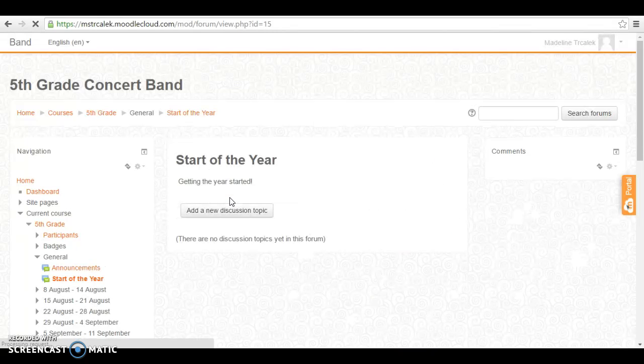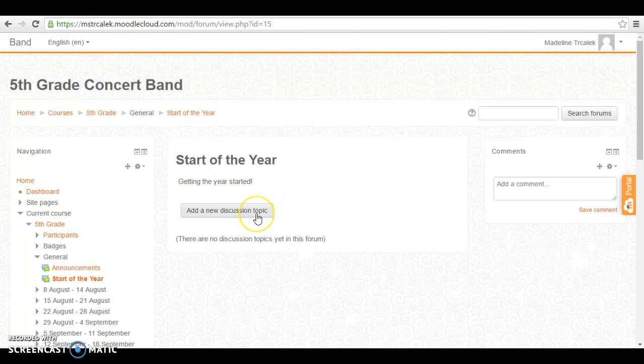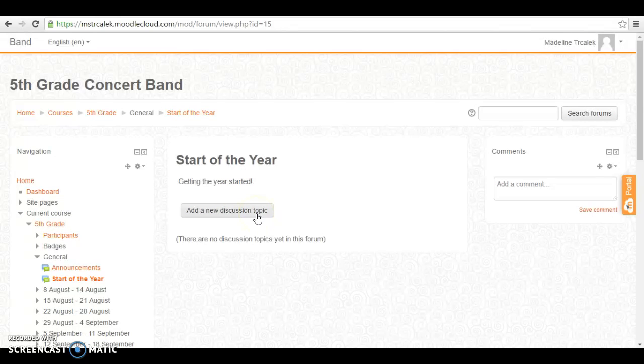I've started one called start of the year in which I can add different beginning of the year maintenance type items.